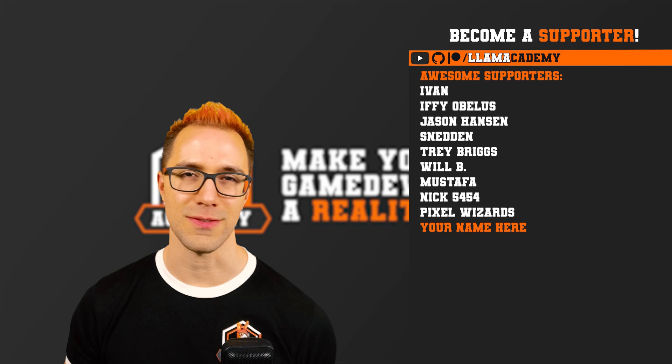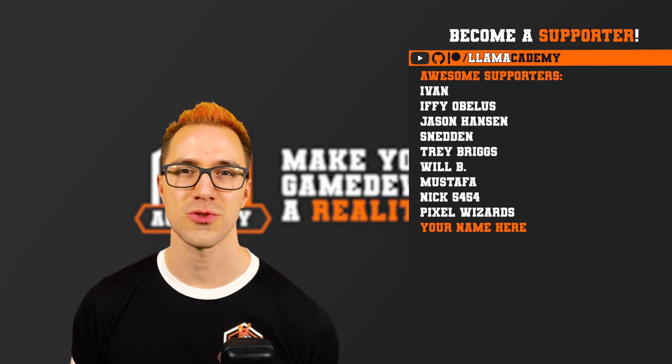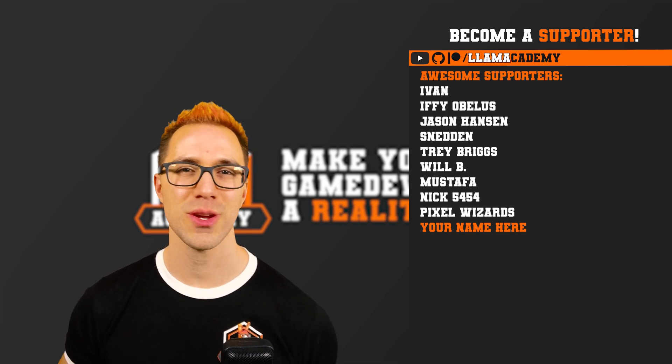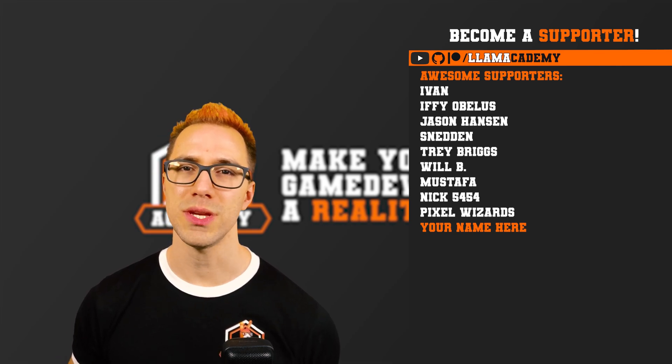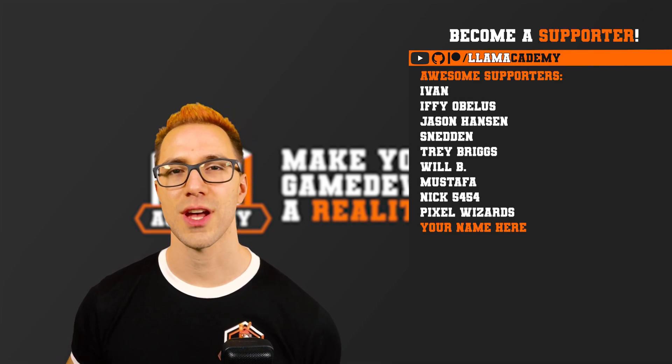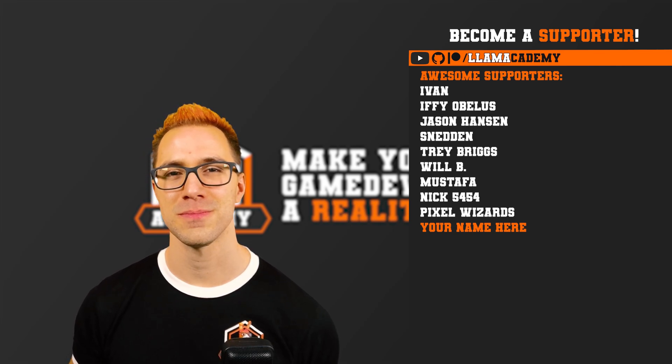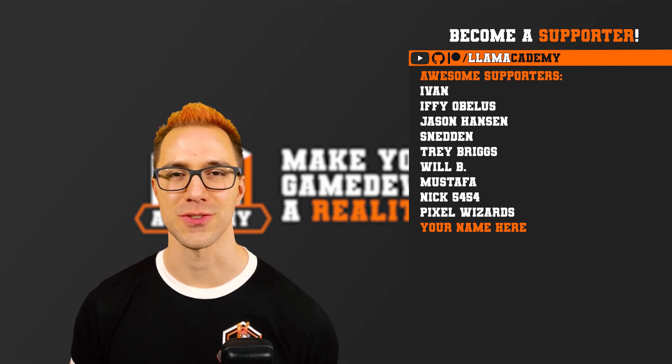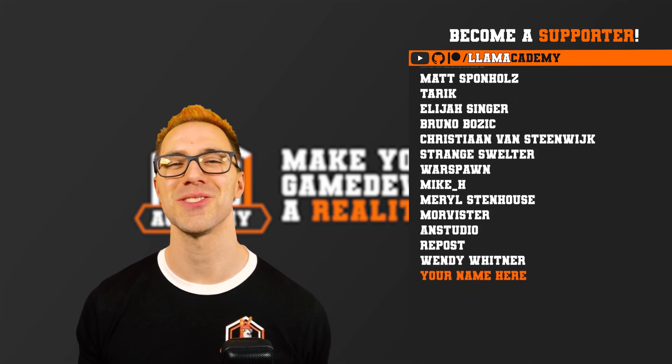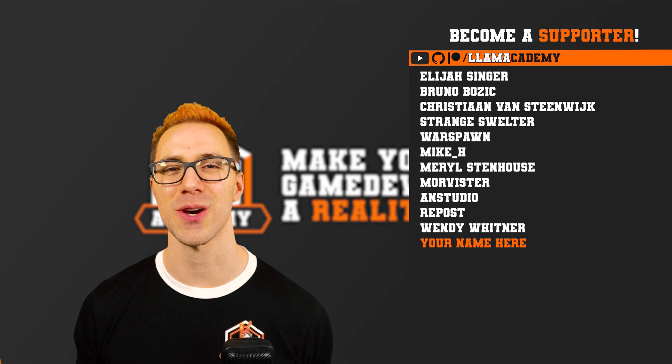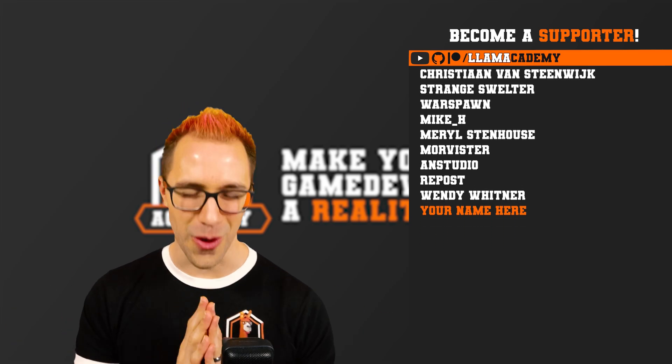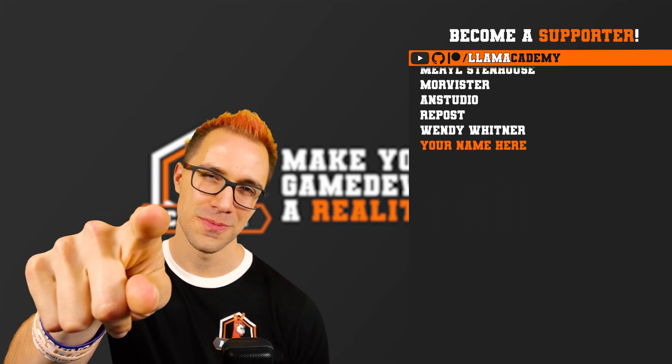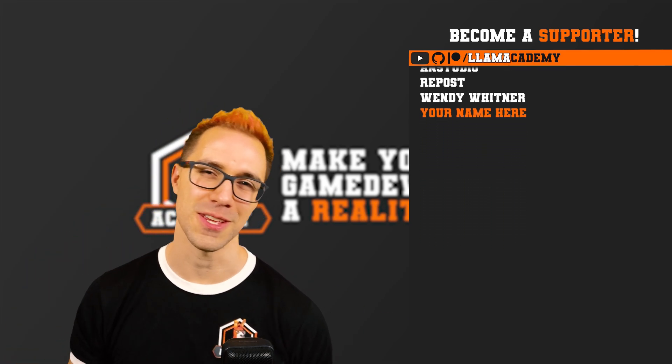you'll get shout out like these awesome folks. Ivan, Ifyabolus, Jason Hansen, Sneddon, Trey Briggs, Will B, Mustafa, Nick5454, and Pixel Wizards. And of course, there's also all of these great supporters as well. Thank you all for your support and I'll see you on the next video.